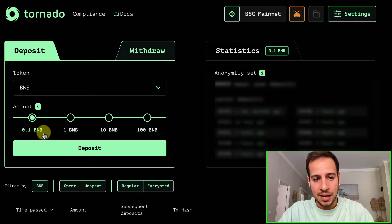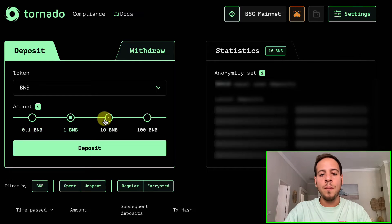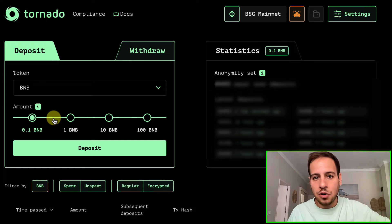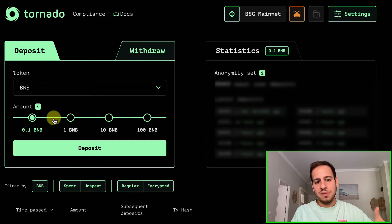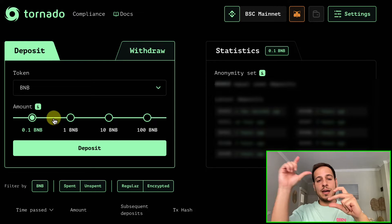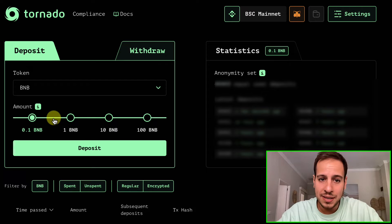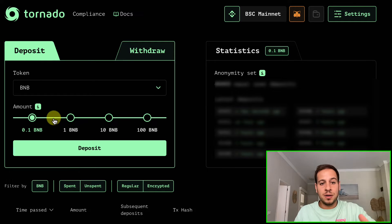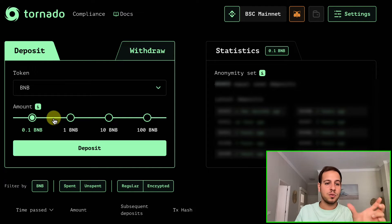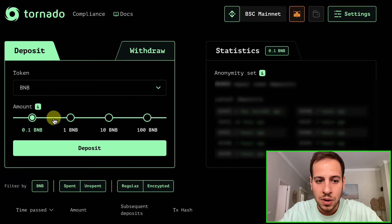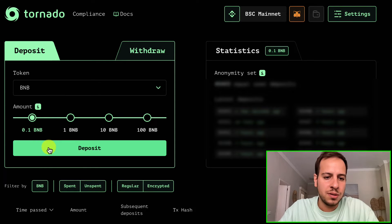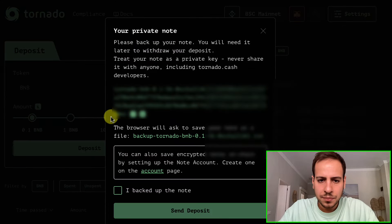You need to choose how many BNB to deposit. You cannot supply a custom amount — only fixed amounts are available. This is important because if custom amounts were allowed, it would be easy to connect a deposit and withdrawal by matching the exact amount. For example, if you deposited 0.5555 BNB, a withdrawal of 0.5555 BNB would easily link the two addresses. Fixed amounts prevent that. In this example, we'll use 0.1 BNB.